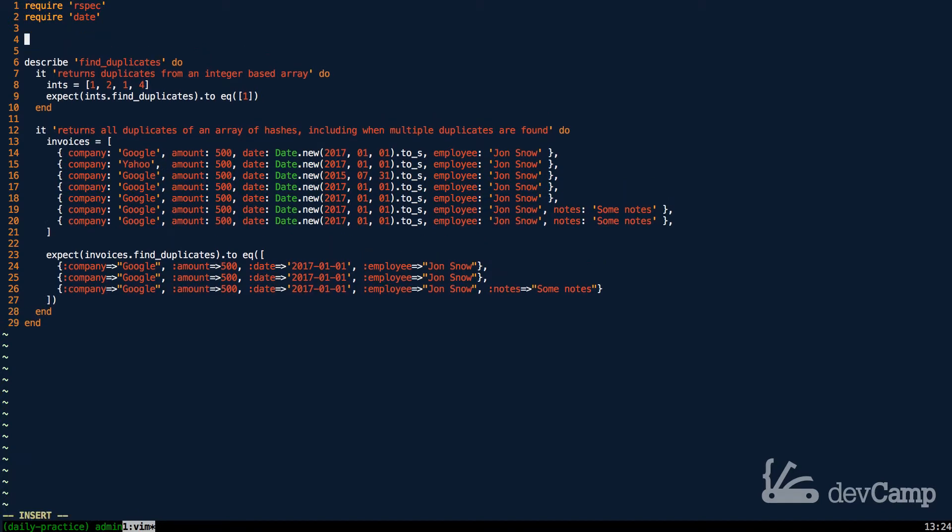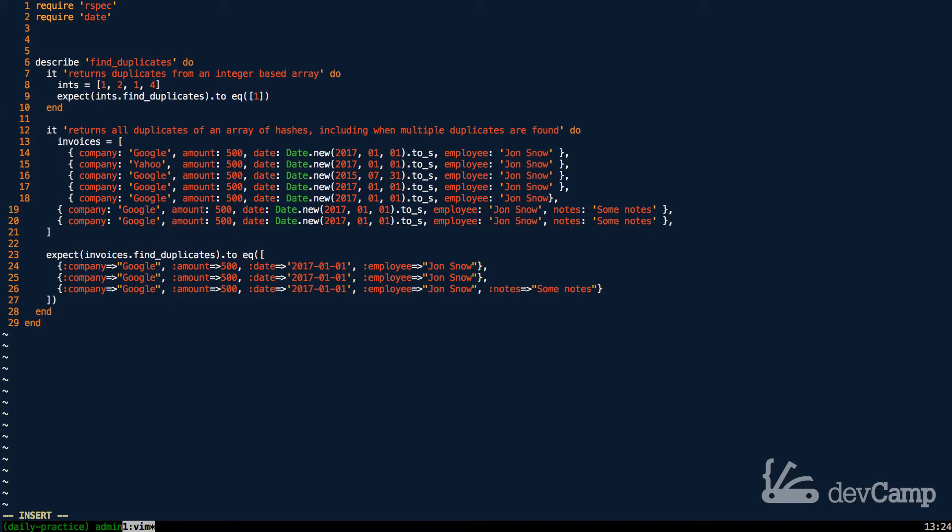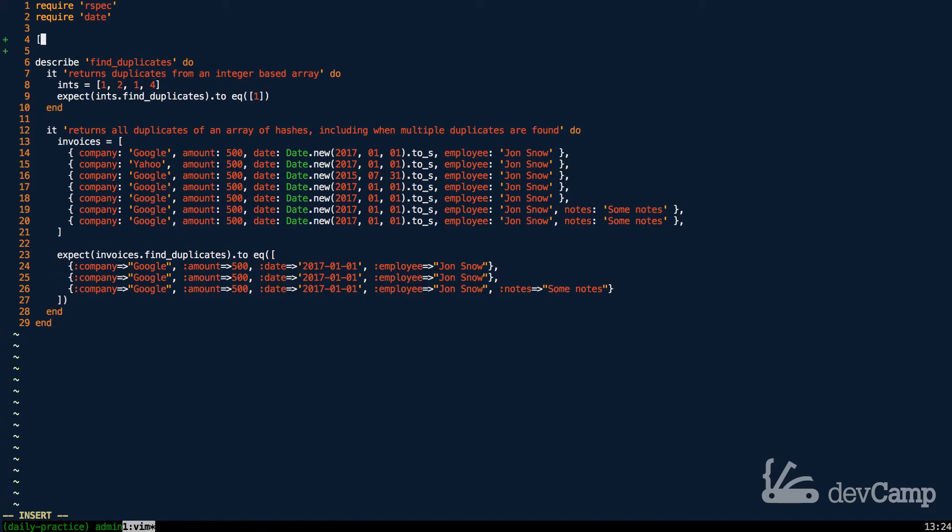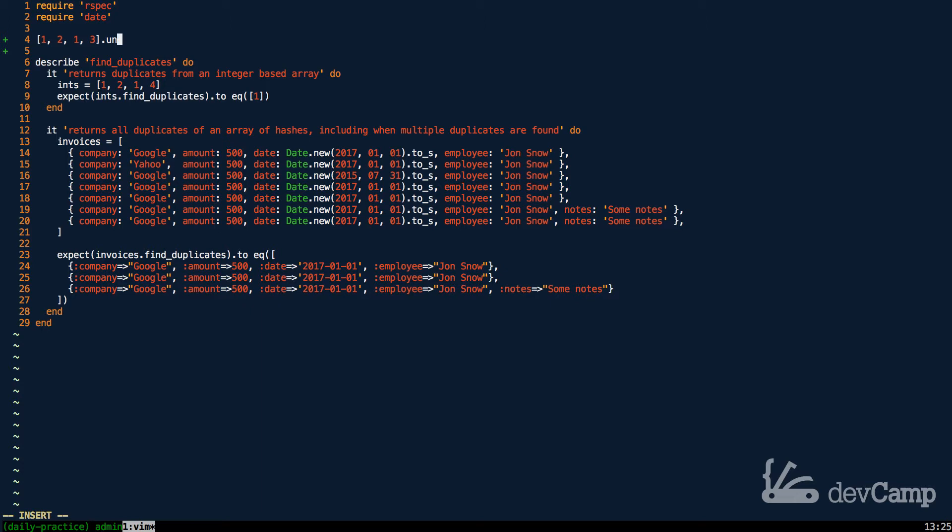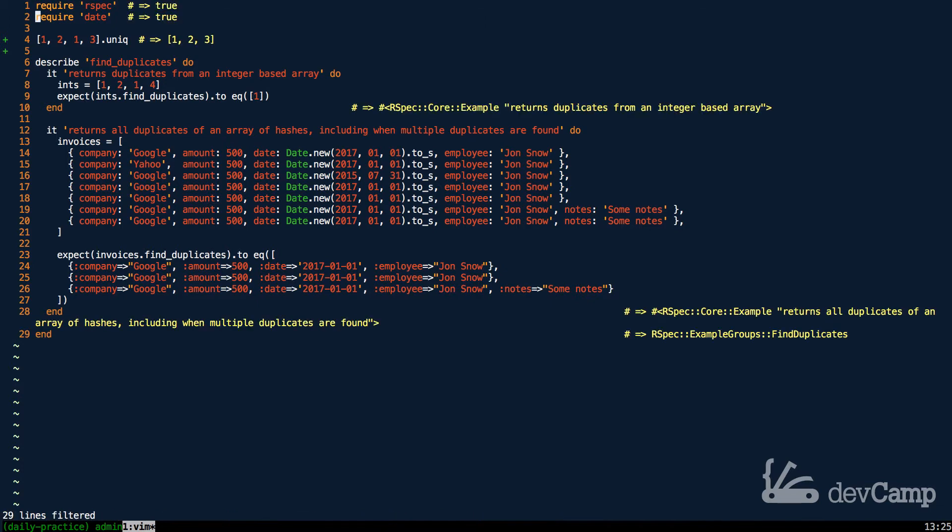So this may seem easy, because if you know about the unique method, you know that if I type in 1, 2, 1, and then 3, and then call unique on it, if I could spell it correctly it'd help. So unique is spelled U-N-I-Q. Now if I run this, it's going to return an array of 1, 2, and 3 because it removes the duplicates. And this is usually what you would need.